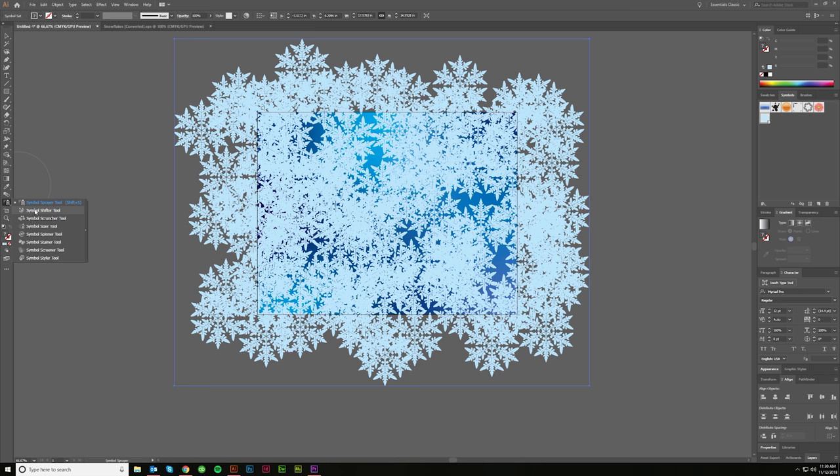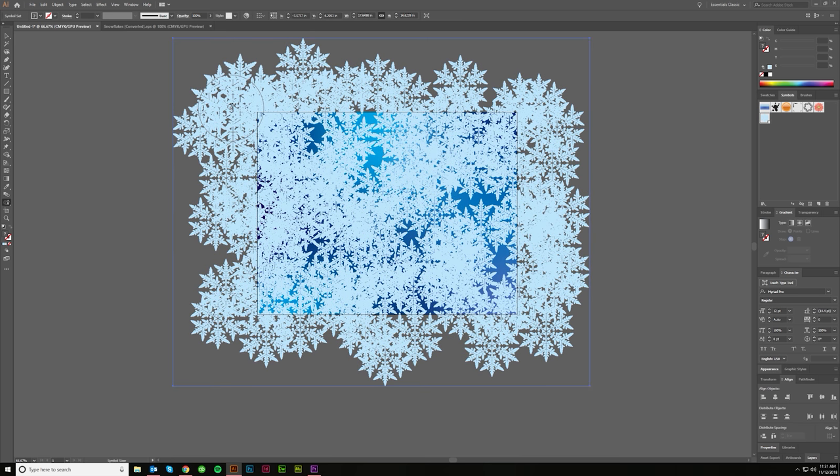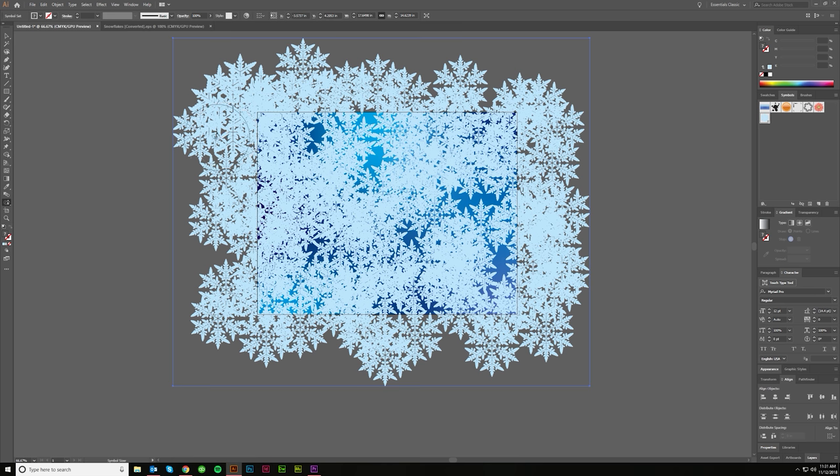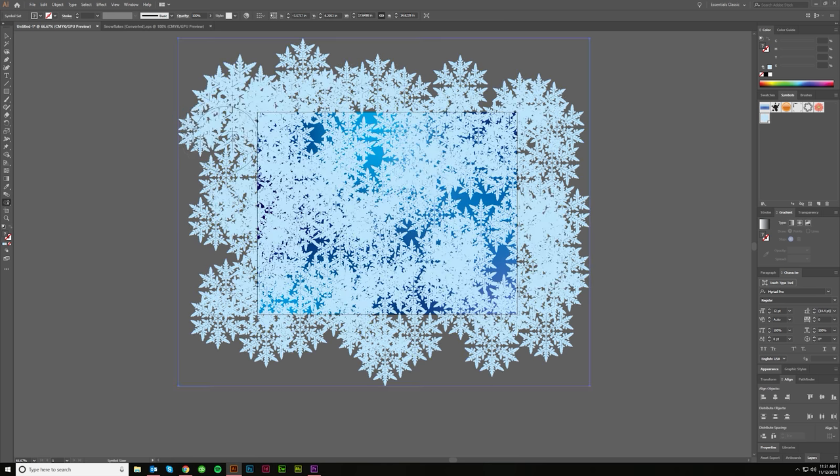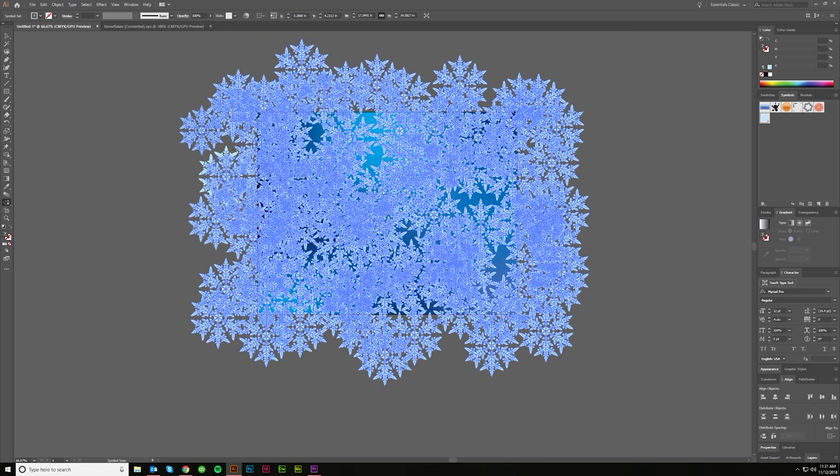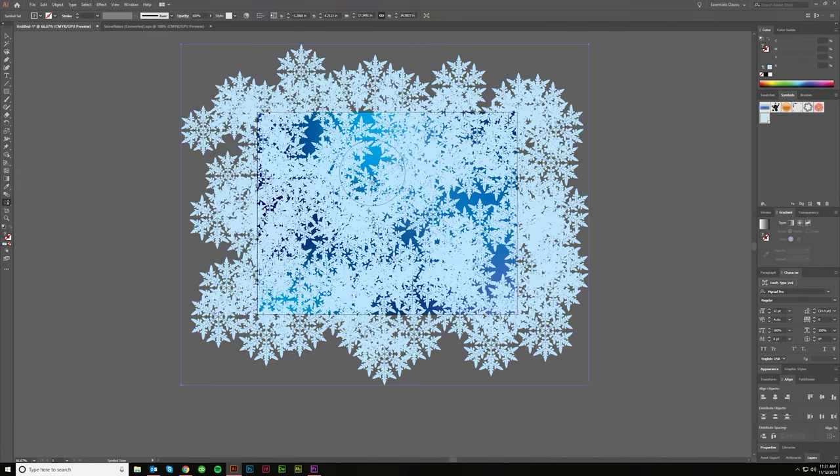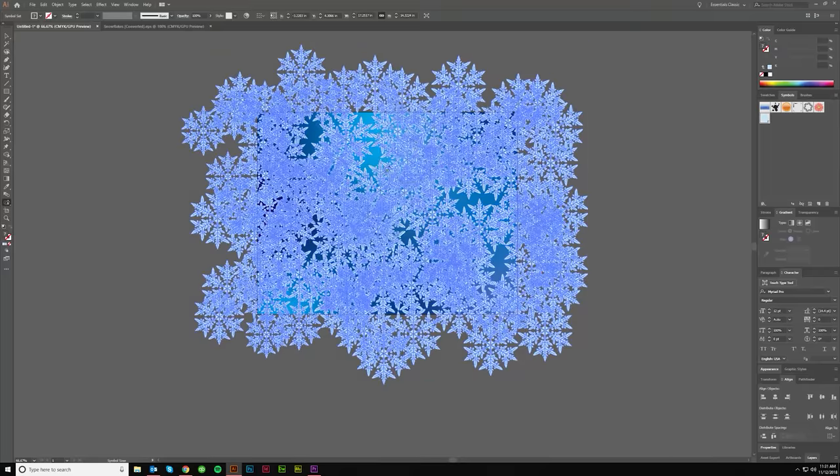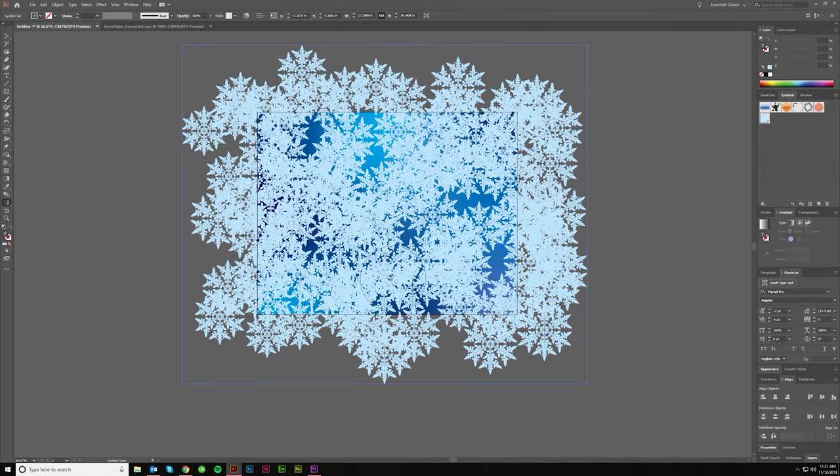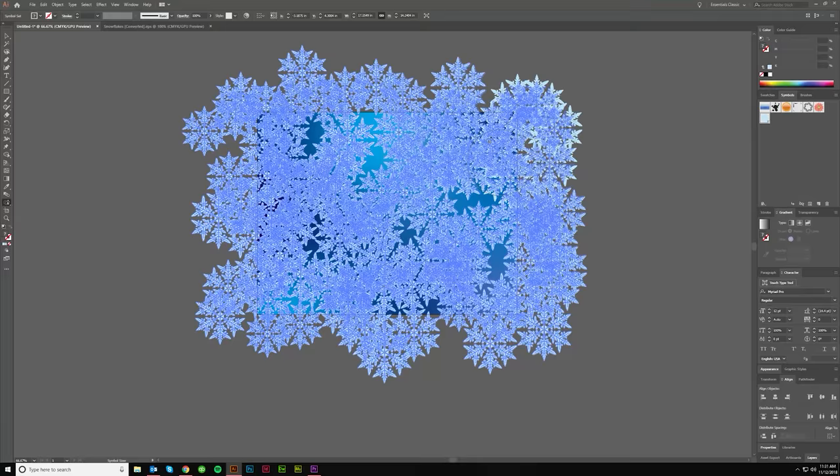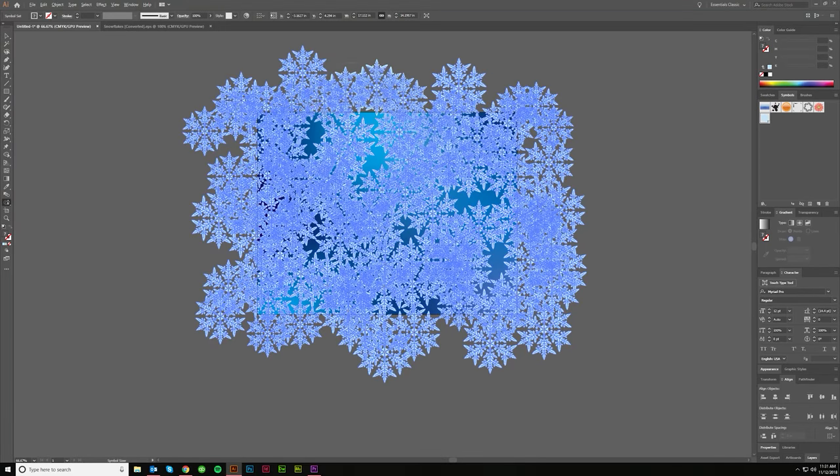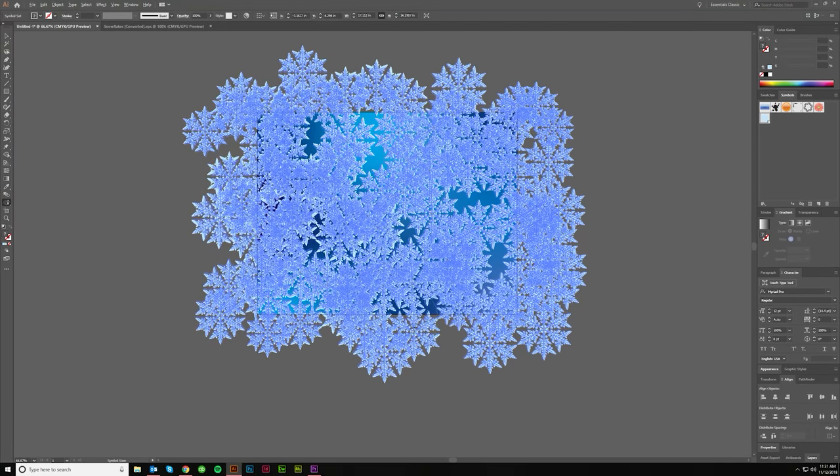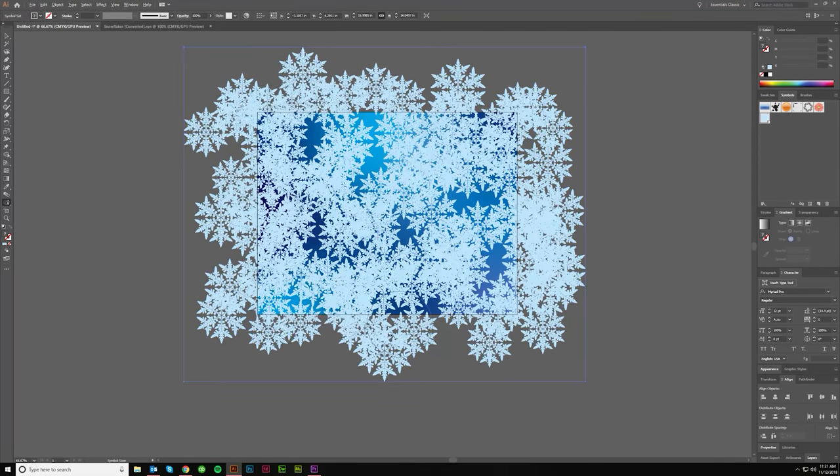So now let's get the sizer tool. And if I just click, they'll get bigger, right? So we don't really want that. We want them to get smaller. So what you want to do is hold down the alt key and you can make them smaller, but I want some of them to be big. So just make it random. You know, you don't want this to be all the same.